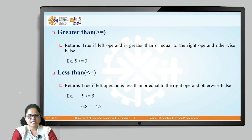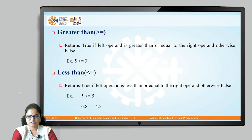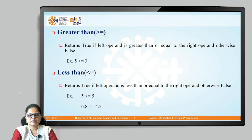Similarly, for the less than equals to operator, it returns true if the left operand is less than or equal to the right operand, otherwise it returns false. So, 5 <= 5 — 5 is not less than 5, but it is equal to 5, so one condition is true and it results in true.